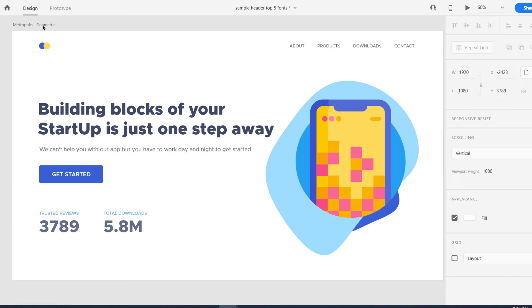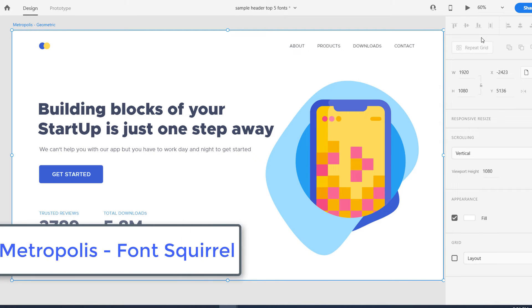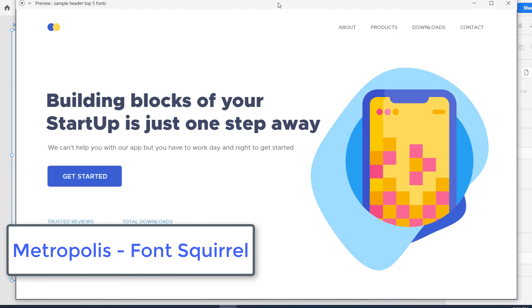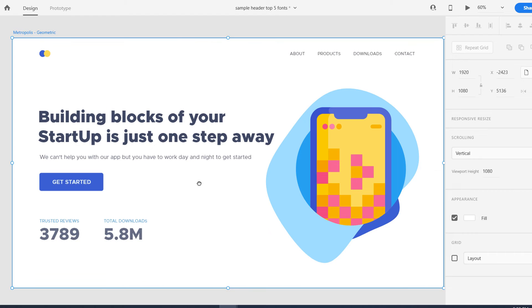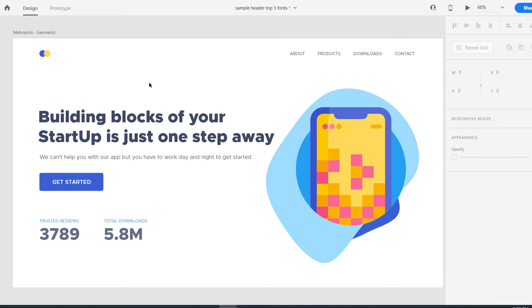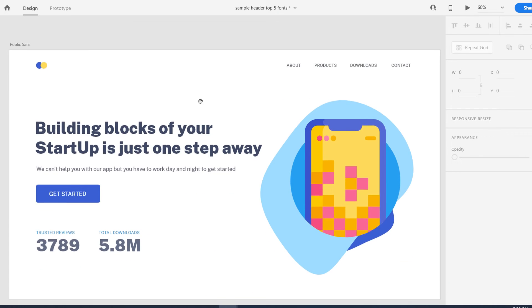Another one of my favorites is Metropolis — a geometric sans serif with a little humanist quality. The letters are wide and short and beautiful, with not too much difference between thick and thin strokes. Numbers look great too, so if you're building a dashboard with numbers or graphs, Metropolis is ideal. It's available from Font Squirrel — links are in the description.